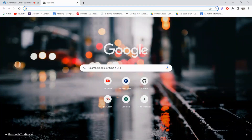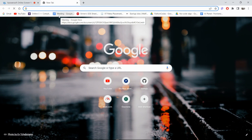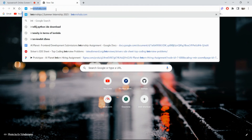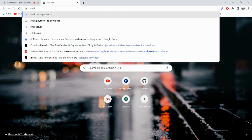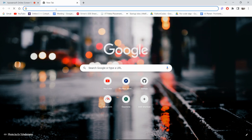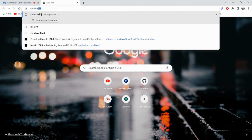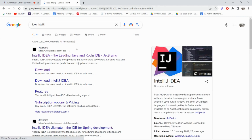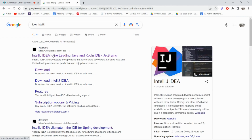Hello guys, this is Ajay. Today's video is about how to download IntelliJ IDEA IDE. First of all, open any browser that you are using — I am using Chrome. In the new tab, just type 'IntelliJ IDEA' and hit Enter. That will take you to this page and just simply click on this first link.